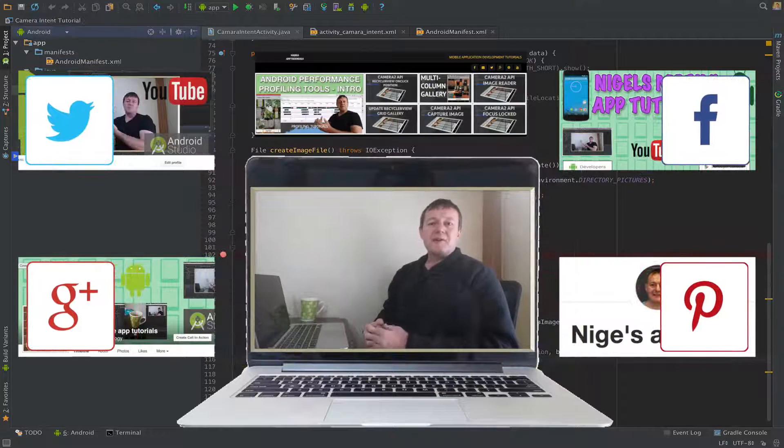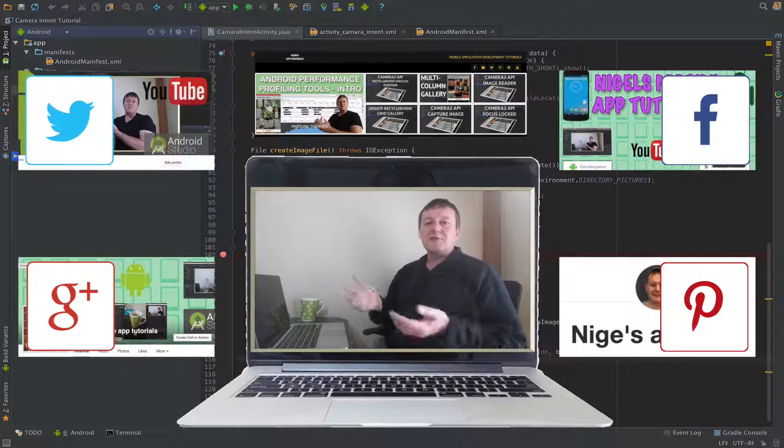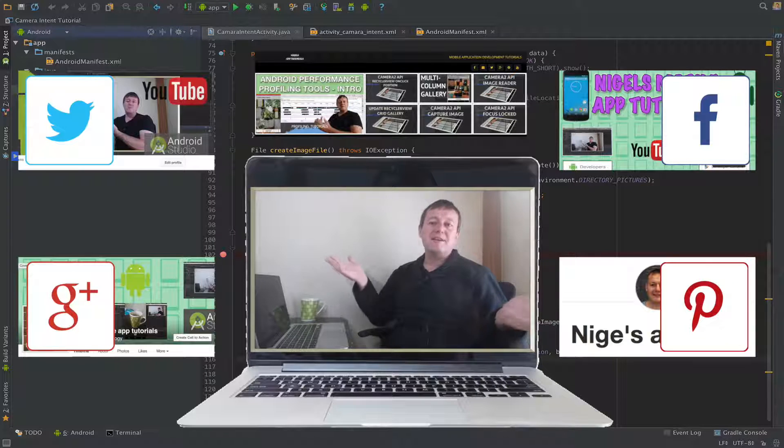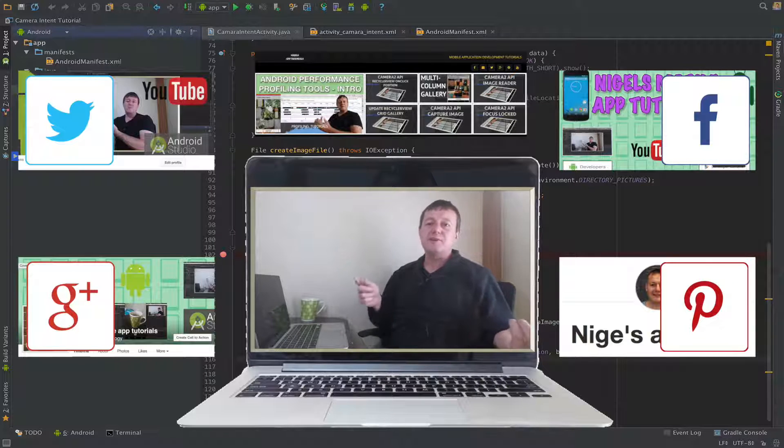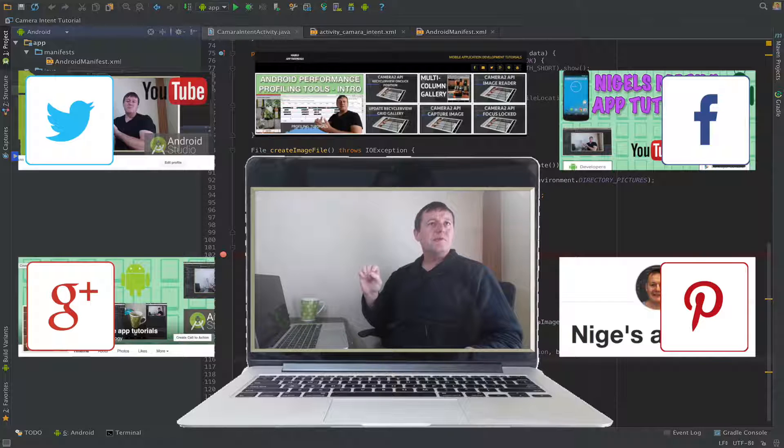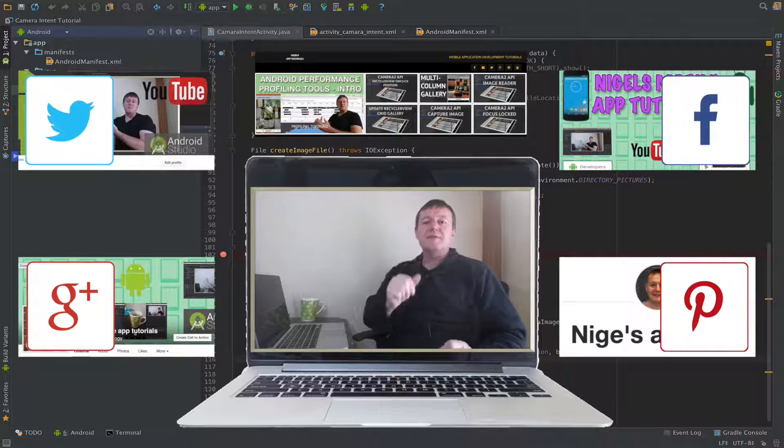And if you want to get updated with all my news, announcements and tutorial updates, you can see I've got my clickable on a PC links to Twitter, Facebook, Pinterest and Google Plus as well. And straight above me is the website, my website.